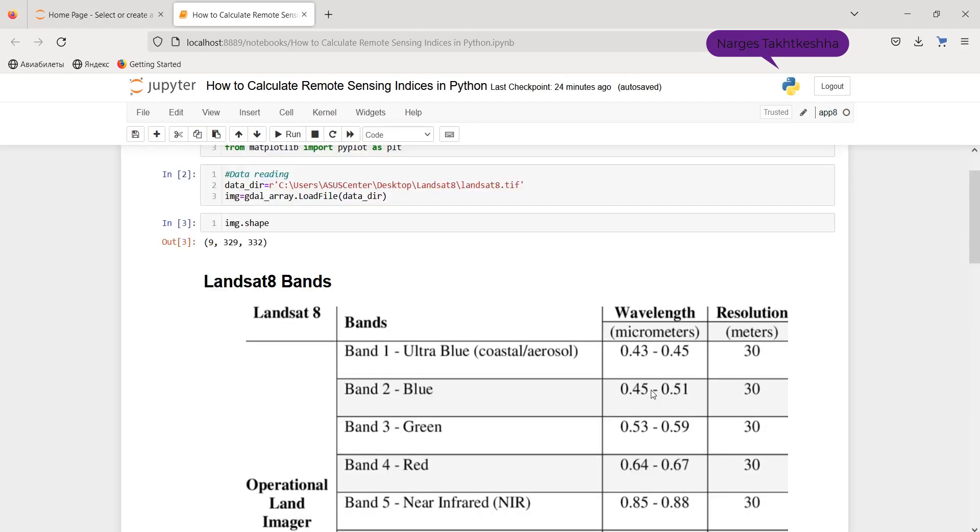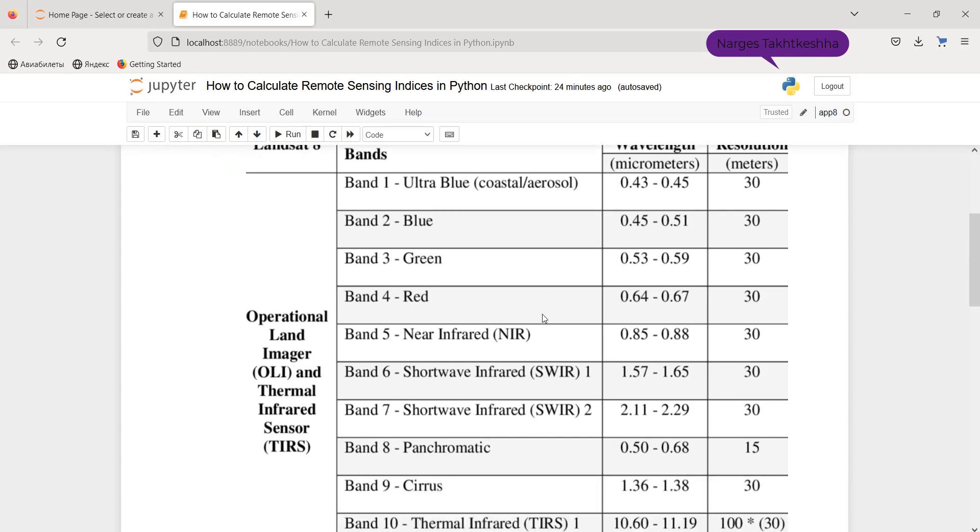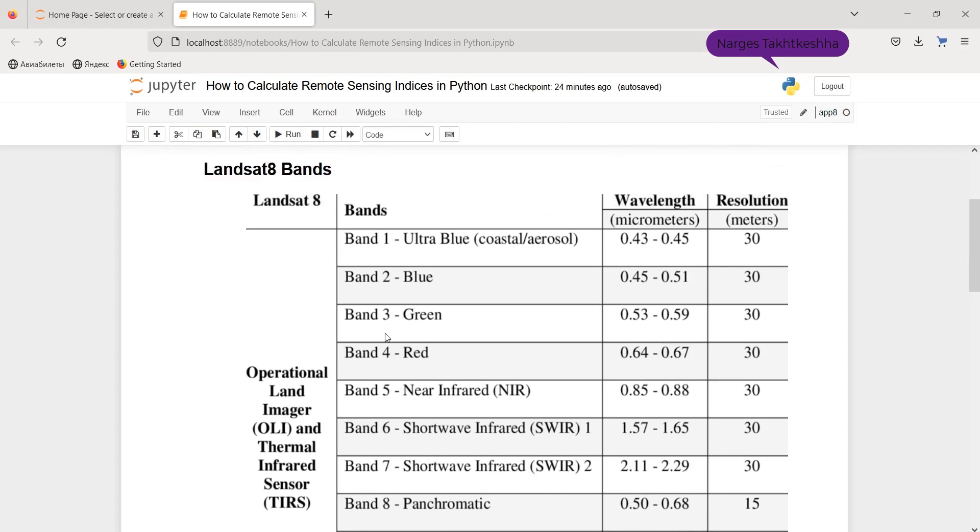I'm going to use an image of Landsat 8 satellite and because of that, let's dive into its bands for the calculation of indices. You can see here the bands of Landsat 8.